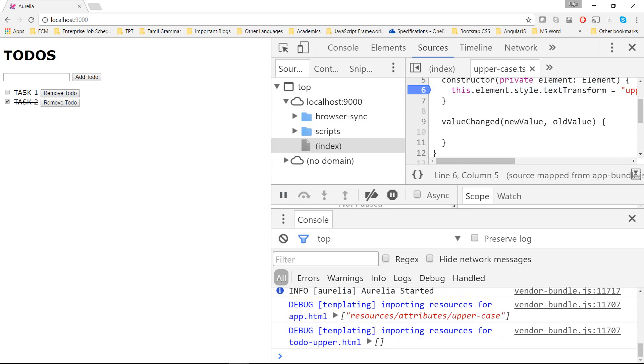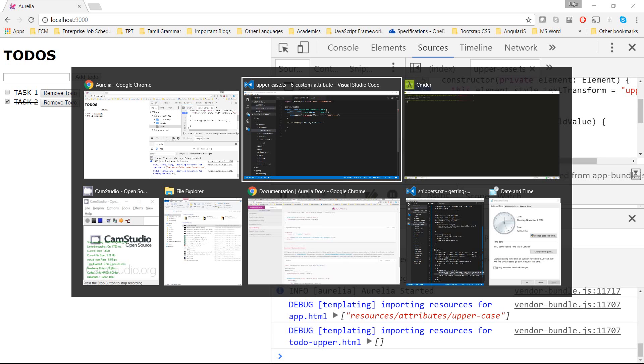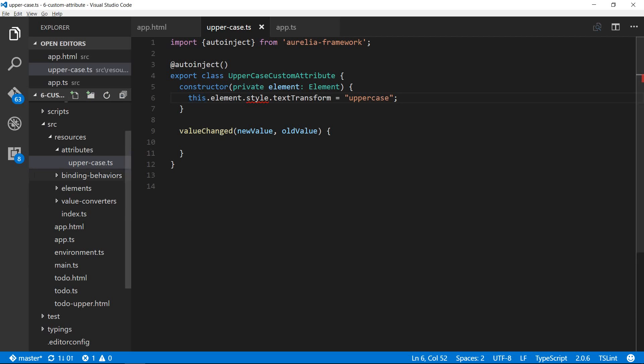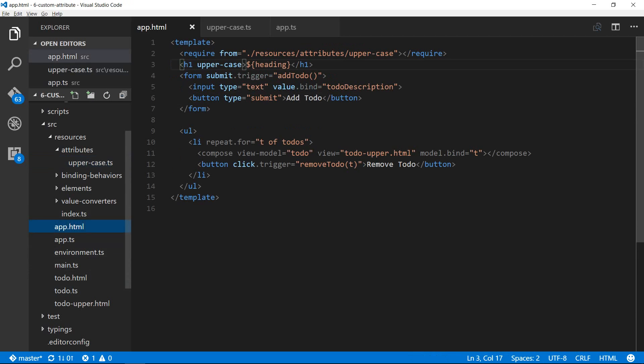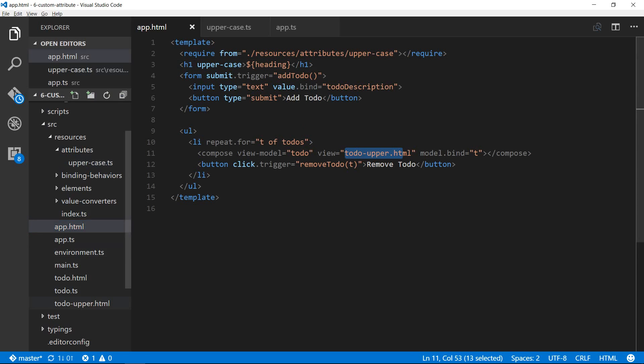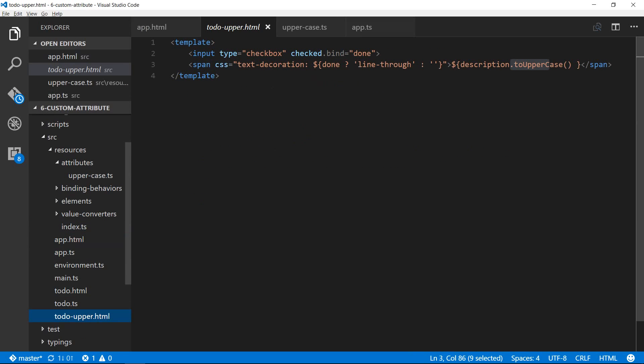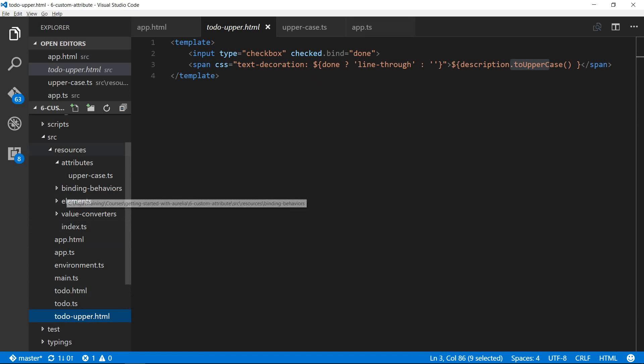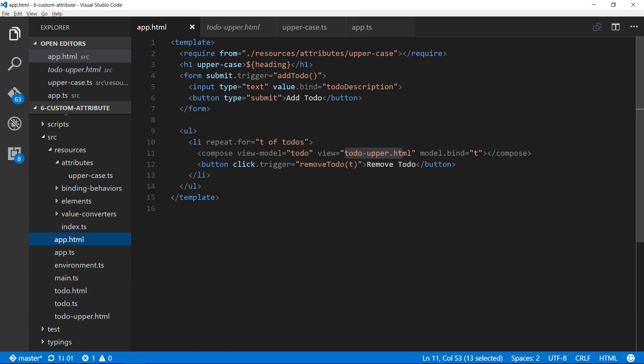There we go. Now that we've rendered the h1 tag in uppercase, I would like to change the compose element also to use this attribute. If you noticed, I've used a special view called todo-upper which is explicitly calling the description.toUpperCase JavaScript method.